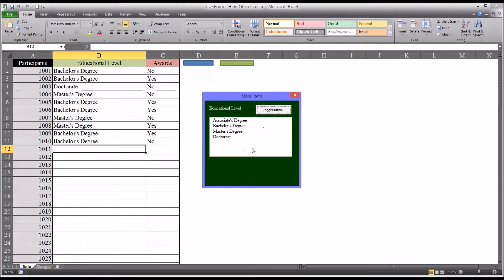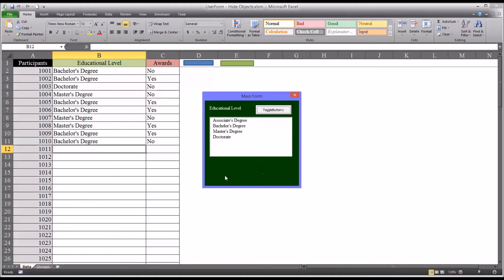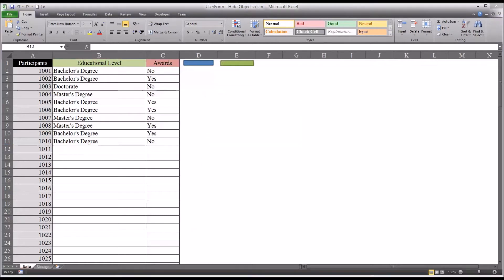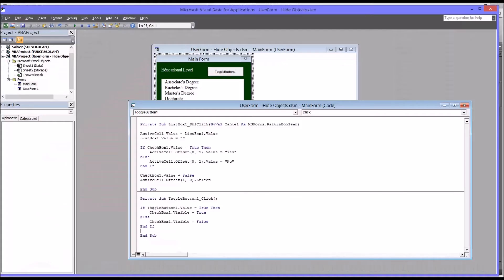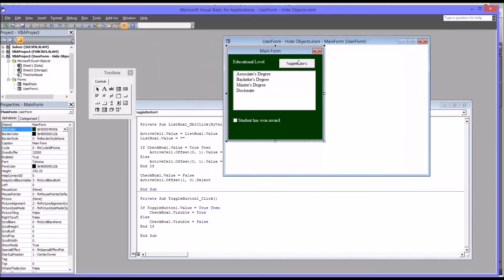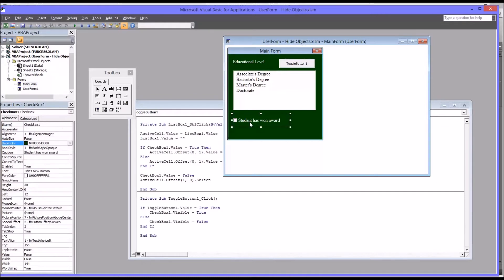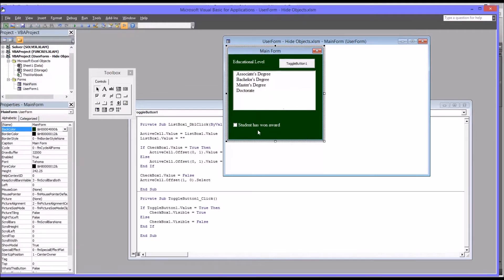Now, the one problem with this is if you're dealing with a lot of objects, it's not so noticeable here. But if you're dealing with a lot of objects, you're going to have a lot of empty space here on the user form. So you can hide the objects. But what are you going to do with all this additional space? So that brings me to another way of handling this. And we're going to use the same toggle button. And this time what we're going to do is I'm going to move this item down just a little bit.